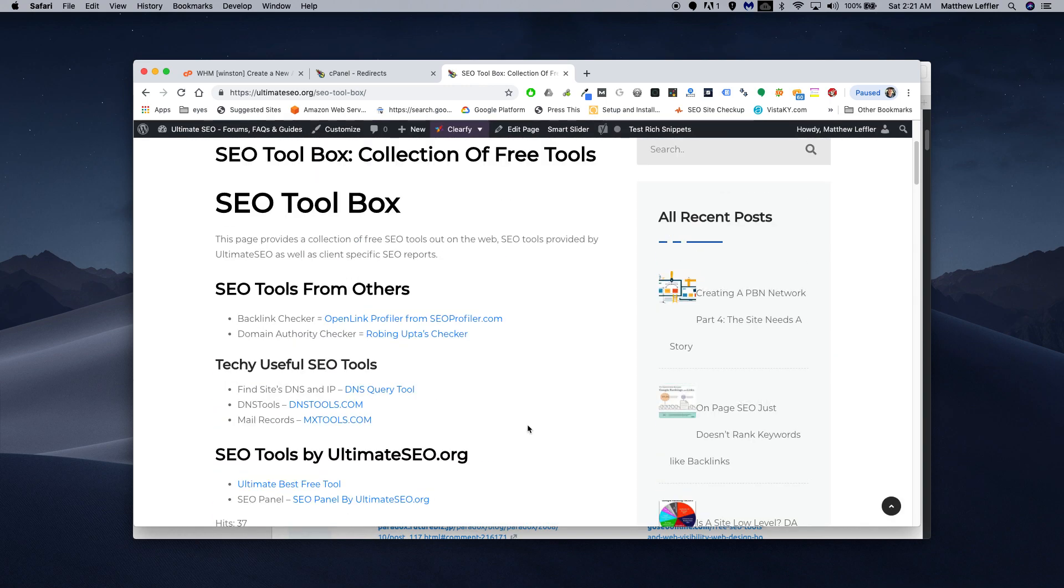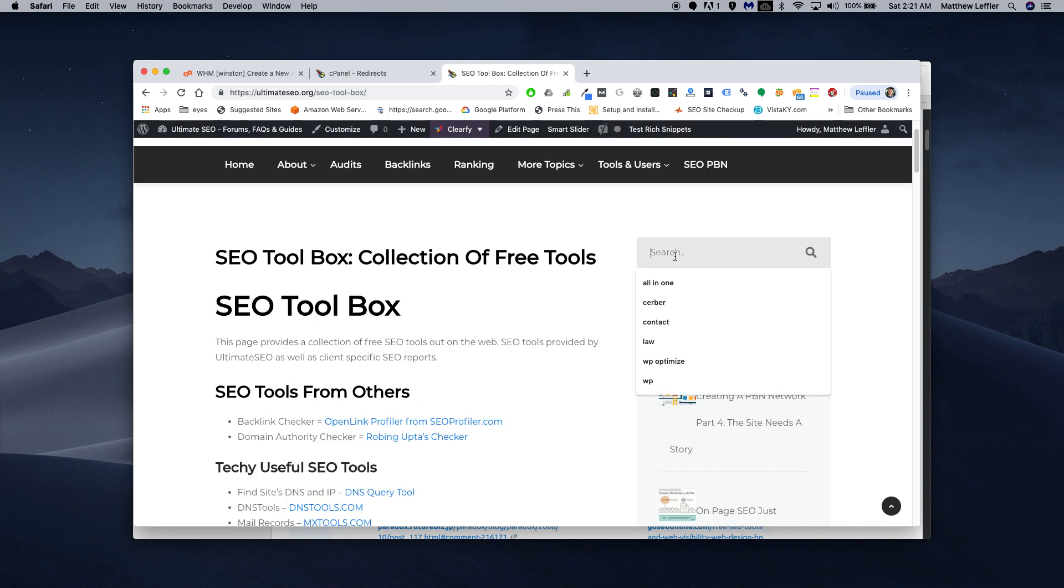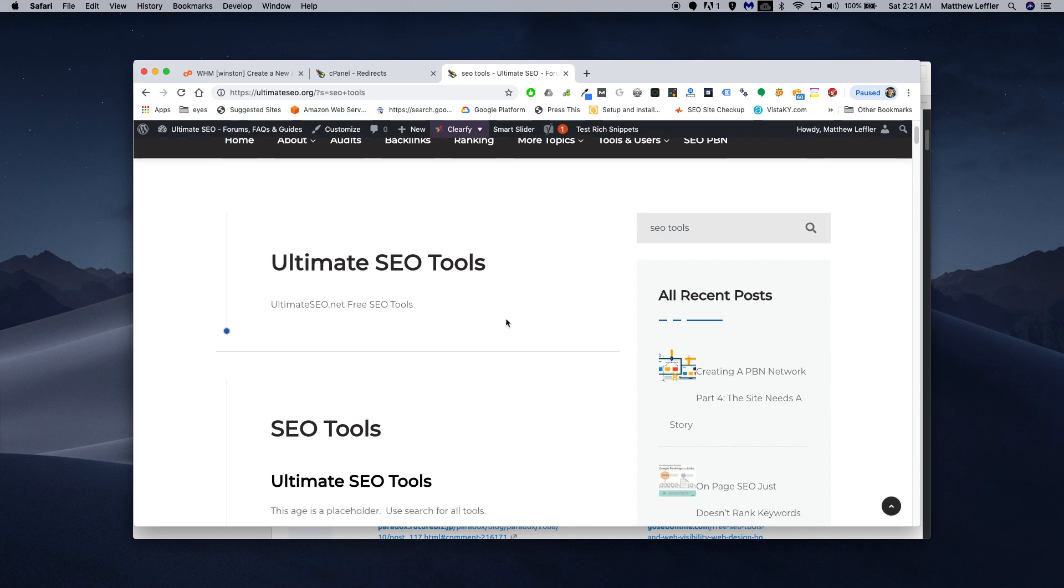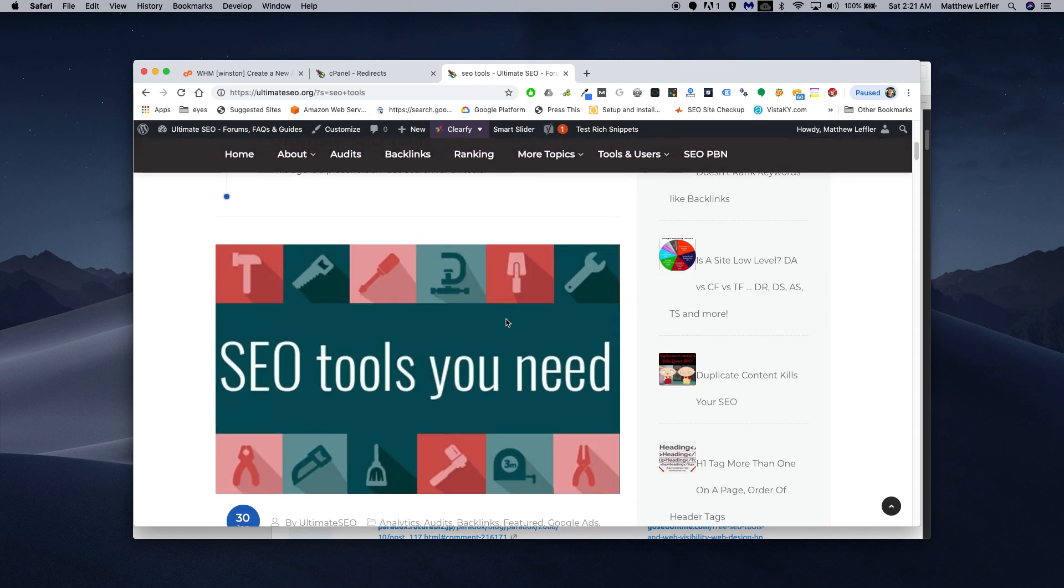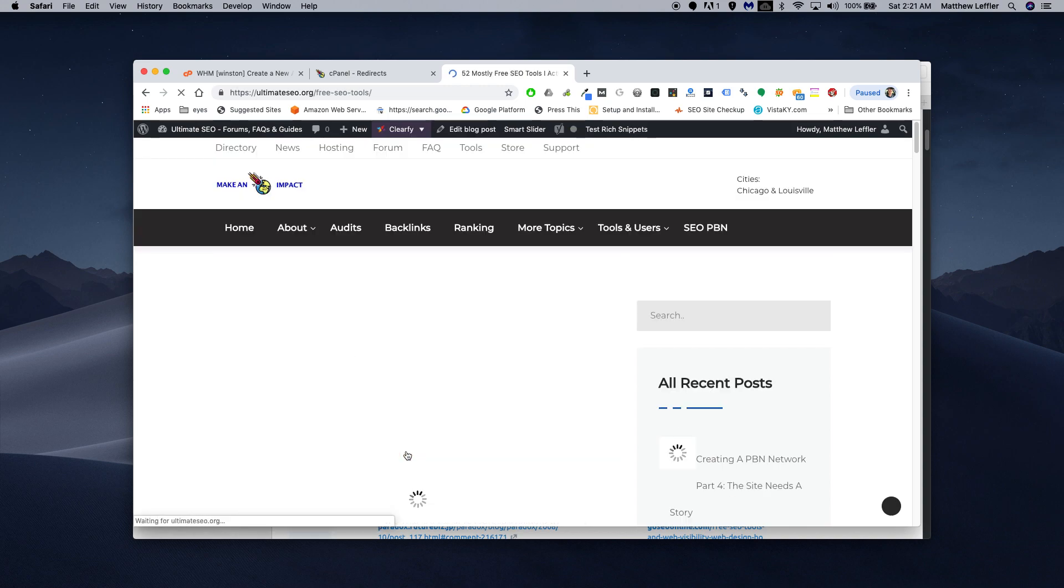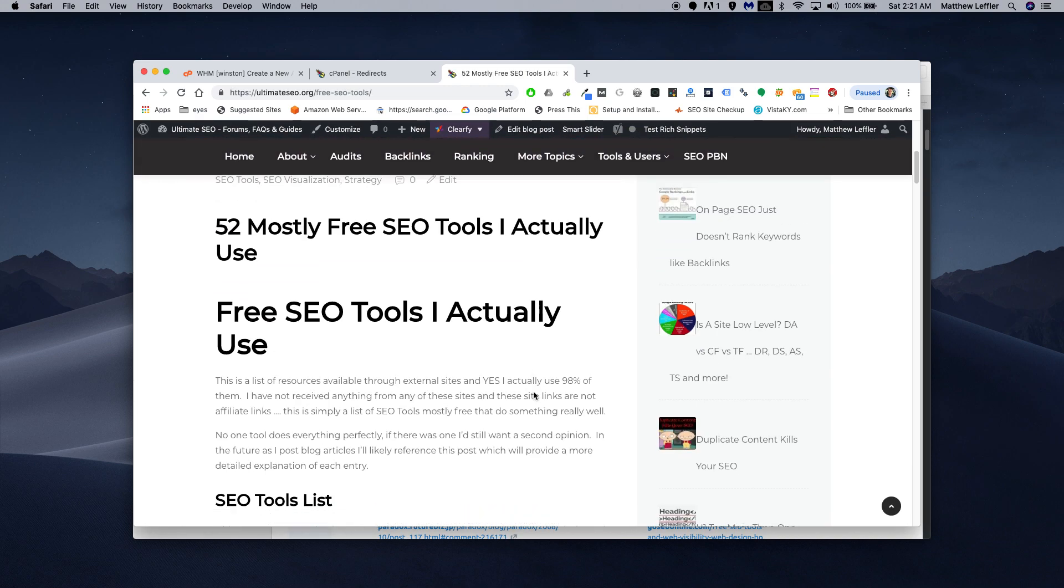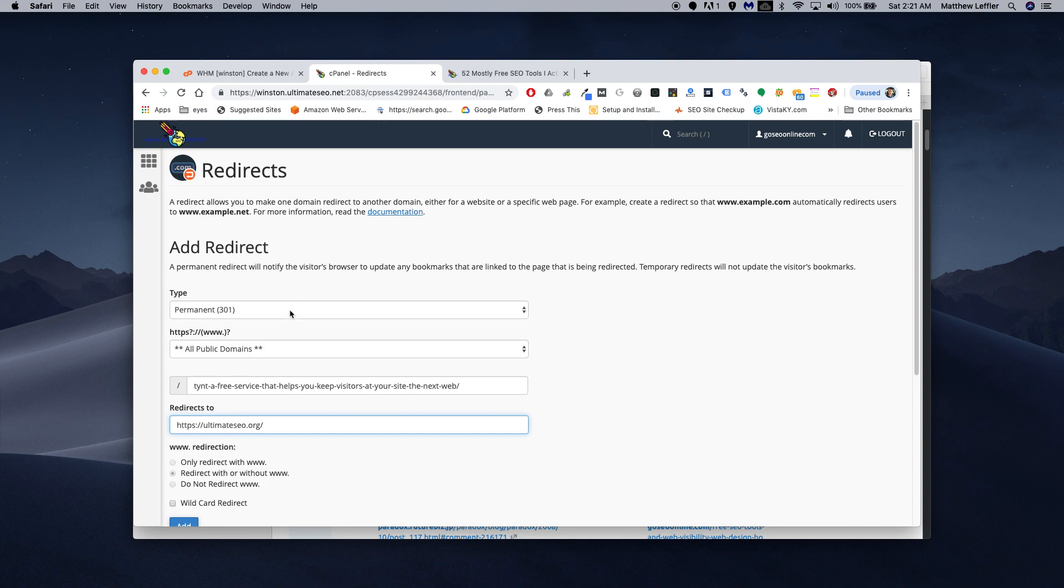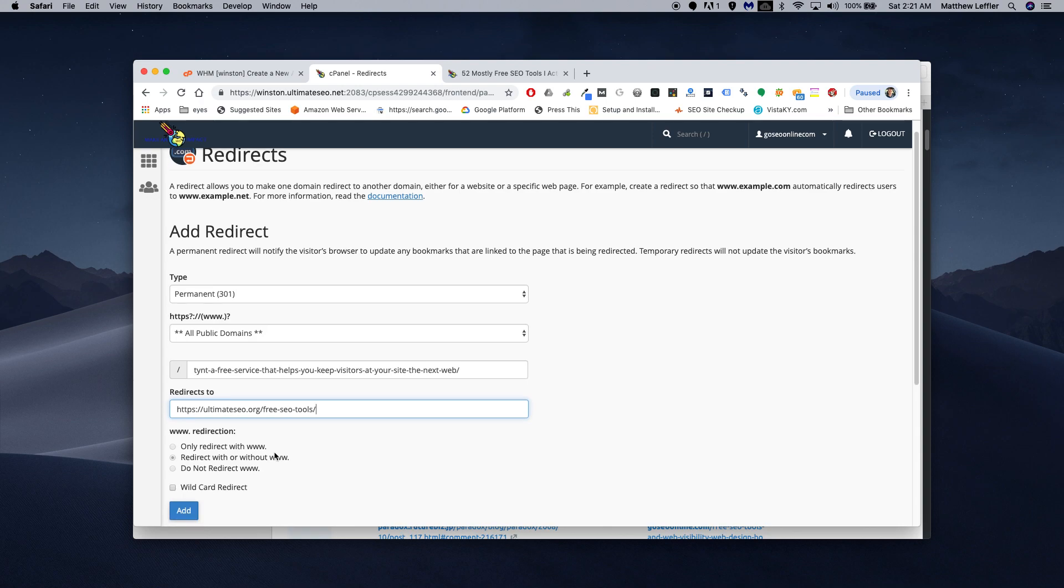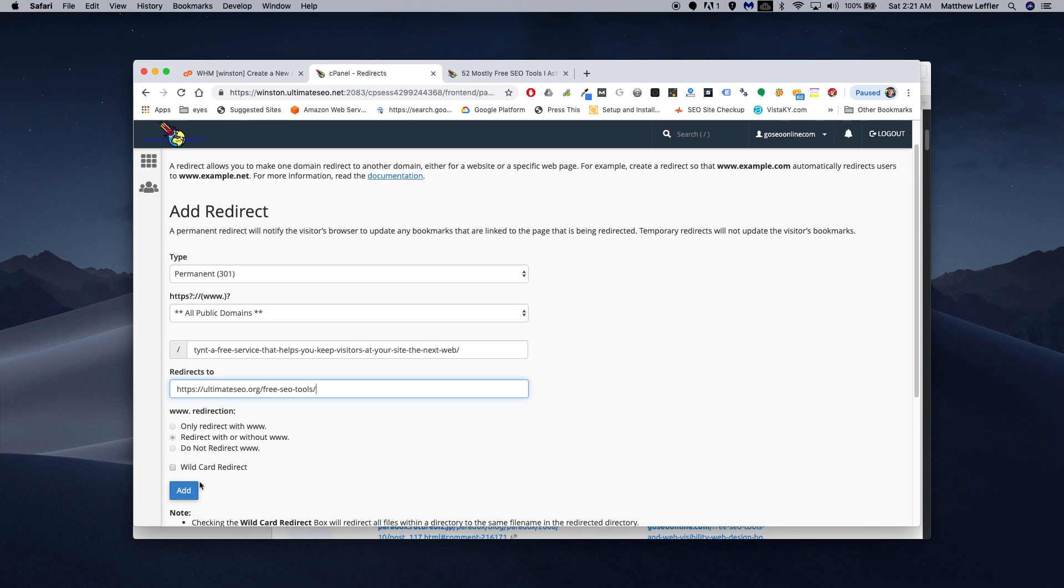There's some stuff there, but not really that much. Maybe I should just do a search. How about that one? 52. I'm going to take this address, copy it, go back to my redirects, paste in that address, and hit add.